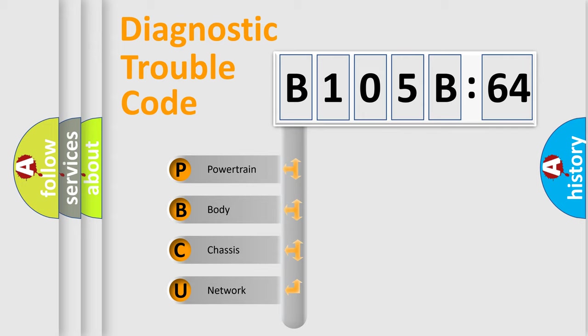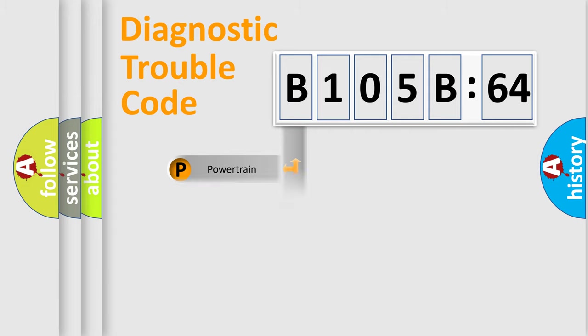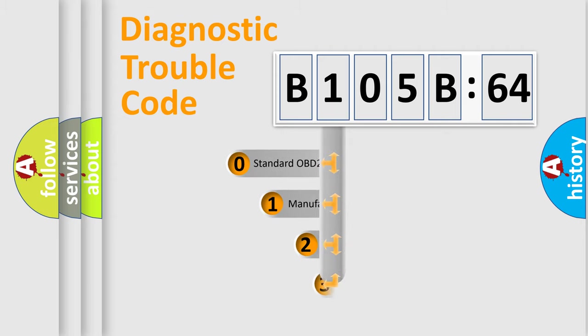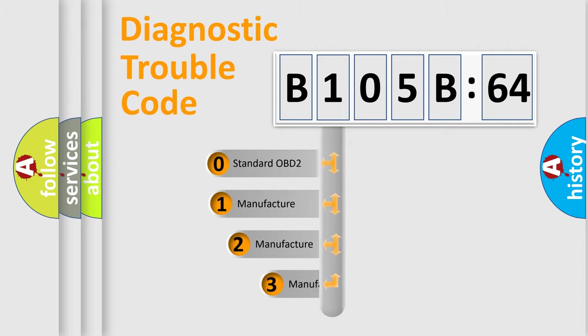We divide the electric system of automobile into four basic units: Powertrain, Body, Chassis, and Network. This distribution is defined in the first character code.